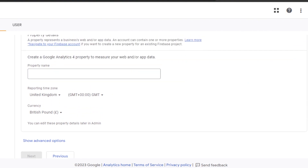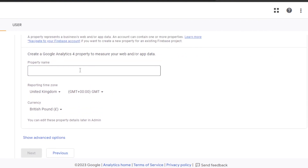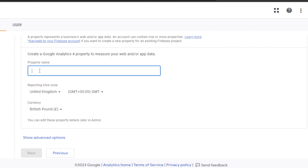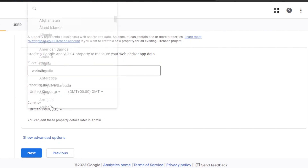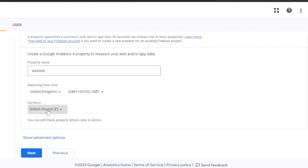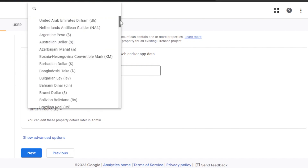The next section is your property information. This is where you will enter the property name — your website name or app name. Then we're going to select the reporting time zone, select your country, and choose your currency to match your country's currency.